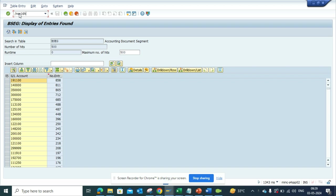If I go to SC16H, this is the table - the change document header, CDHDR. I press this.